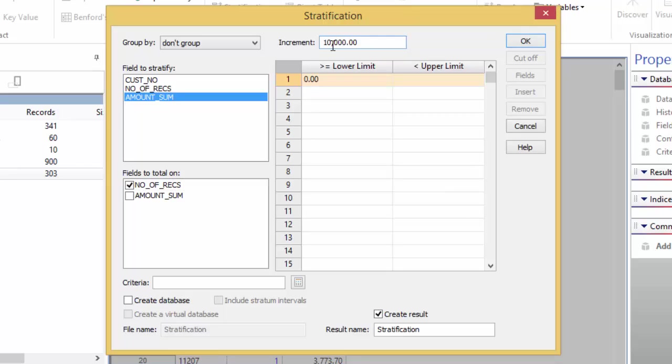So, I'm going to change this to 5,000. Now, to build the strata. The first value of 0 is determined by the minimum value in your database. This can be changed if you wish, but for this example we'll leave it.